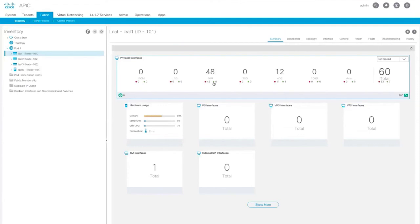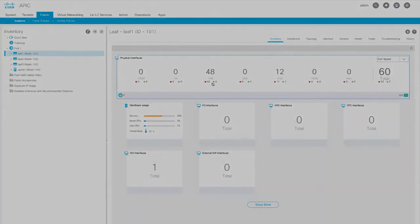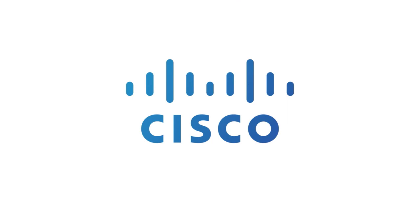These are just some of the new features in Cisco APIC.